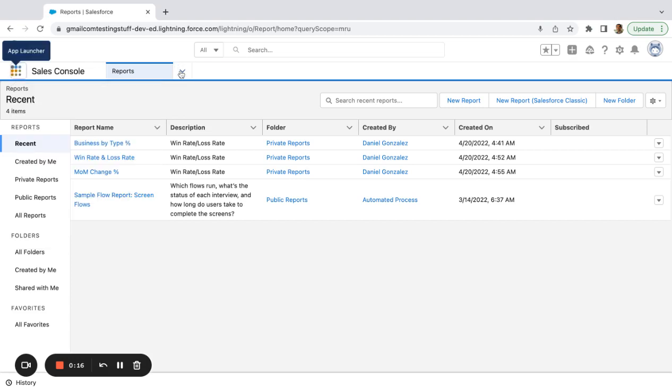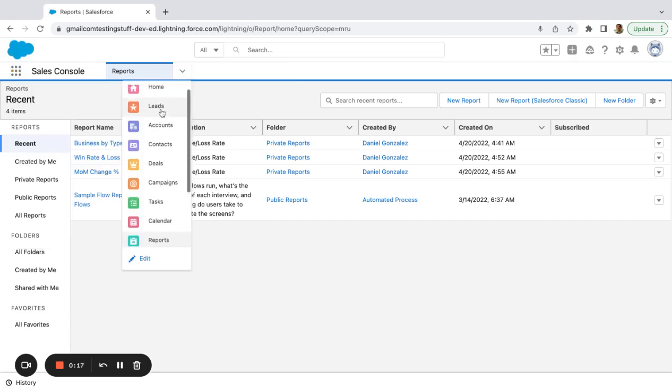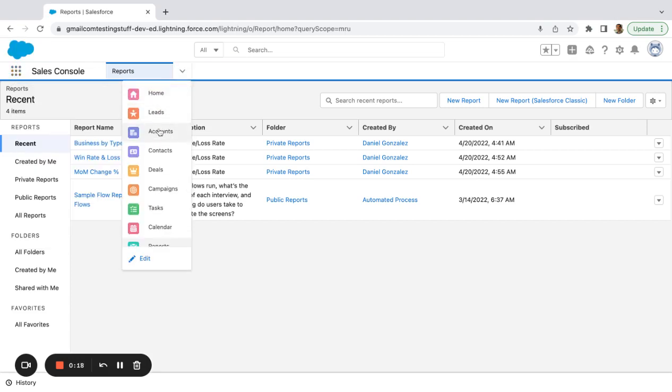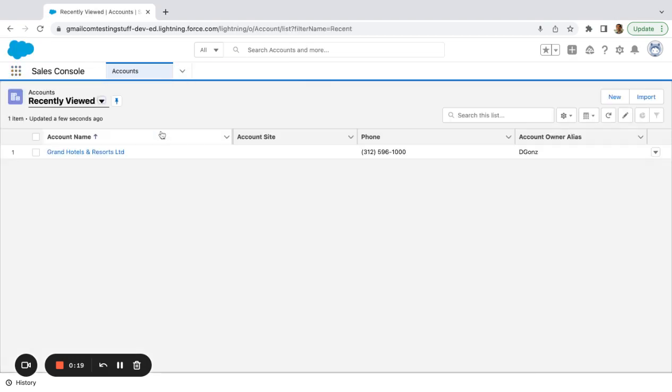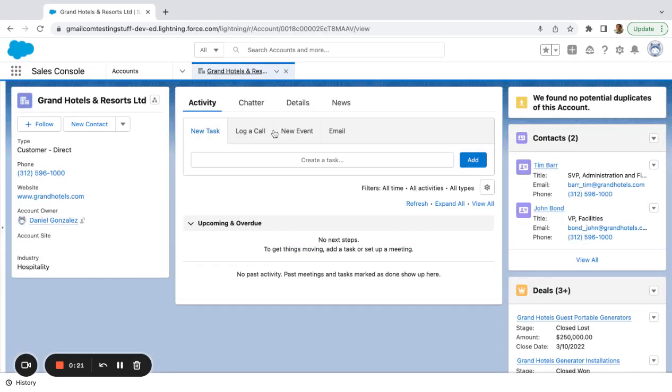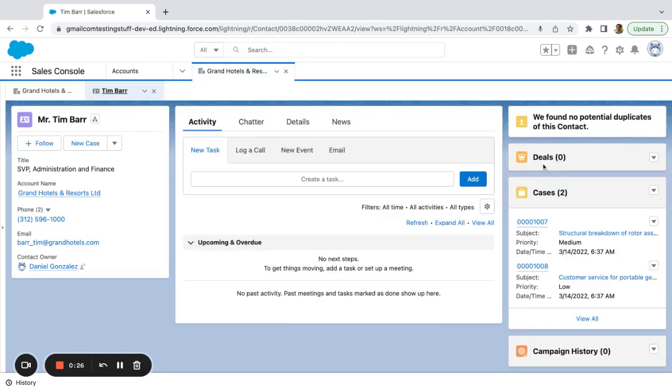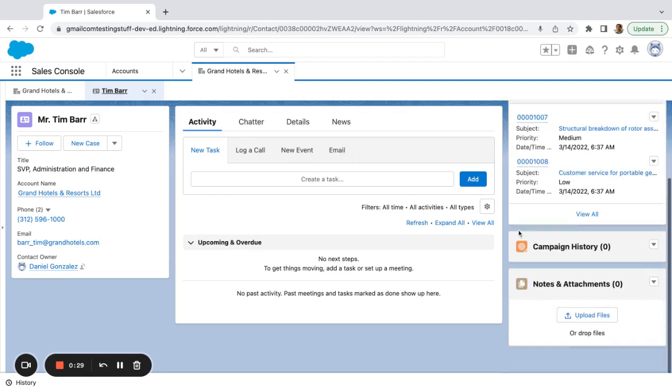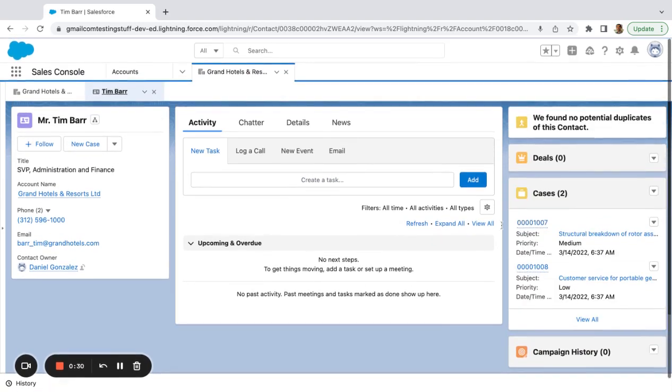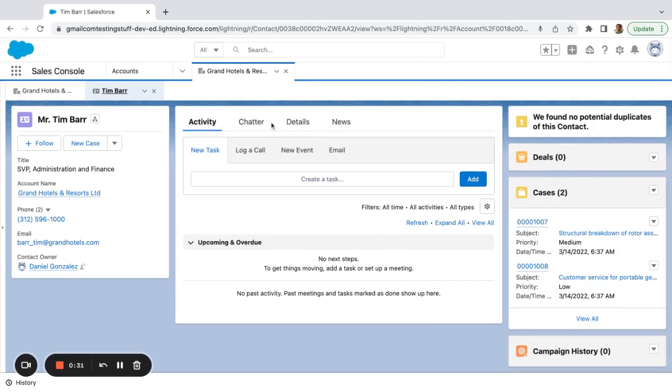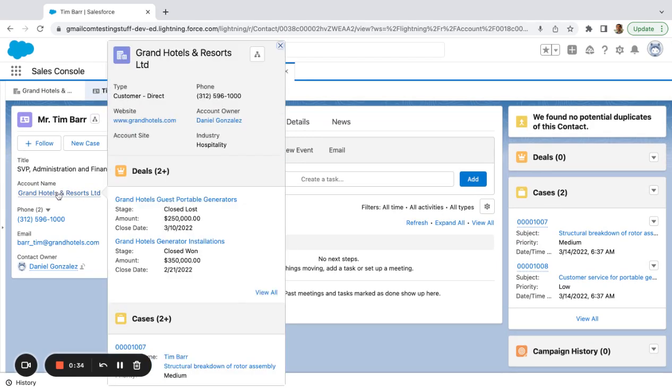Here I'm actually going to go to an account first, look at the contacts. So we're going to look at Tim here. And we can see as far as the accounts go, he's really just related to one, Grand Hotels and Resorts.